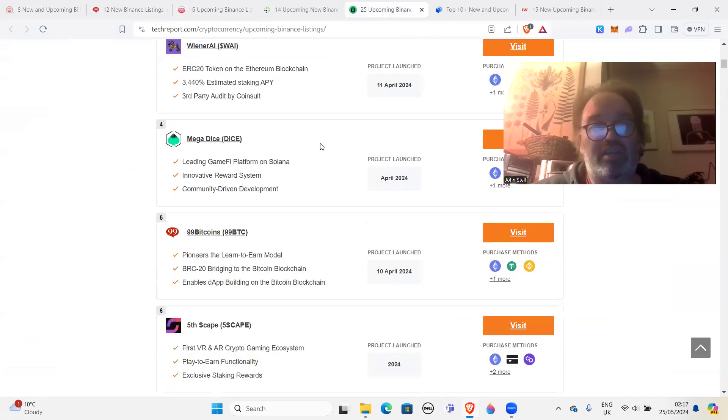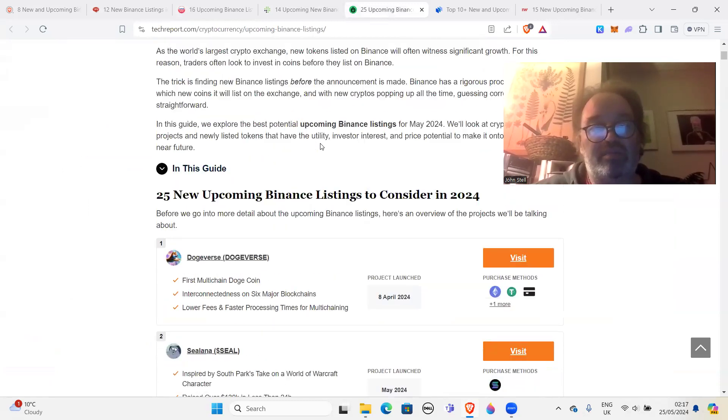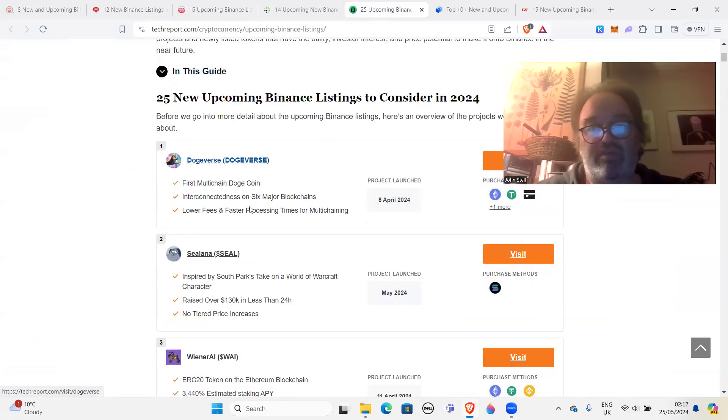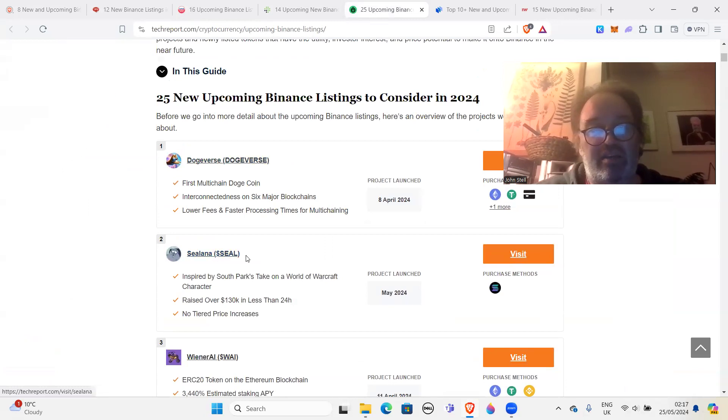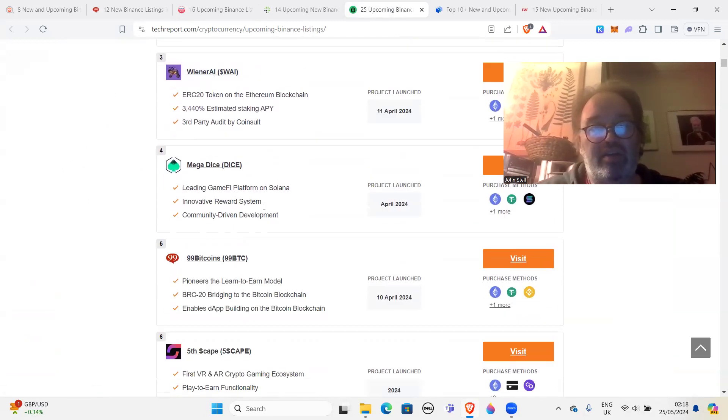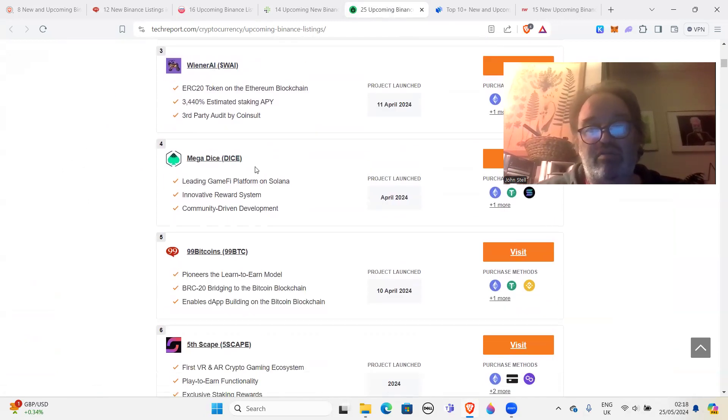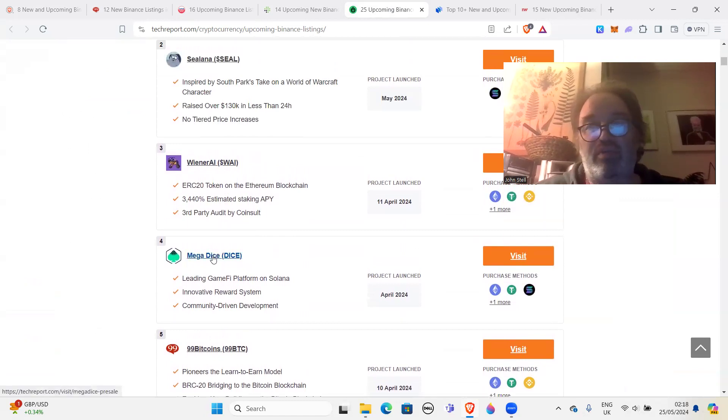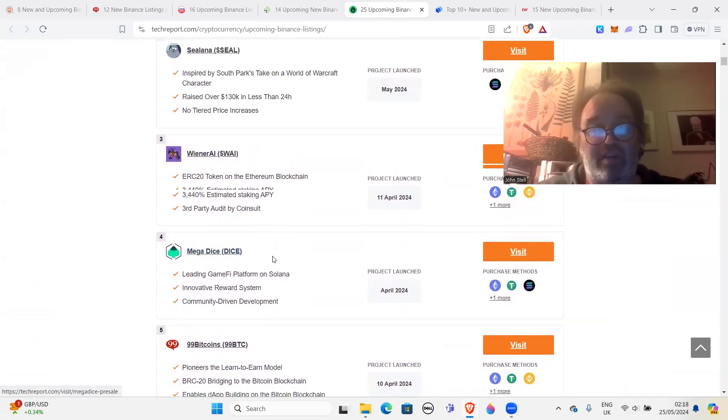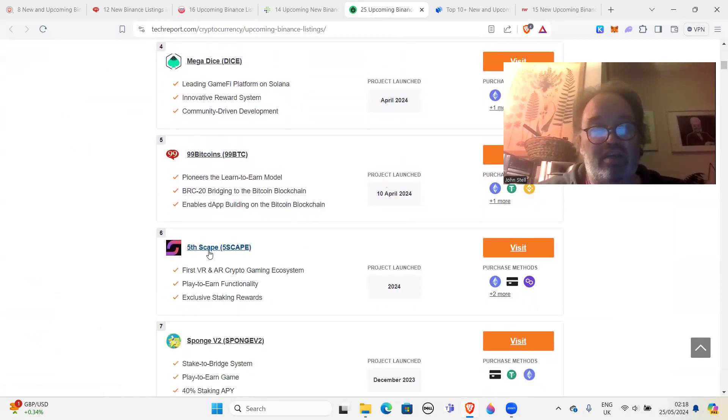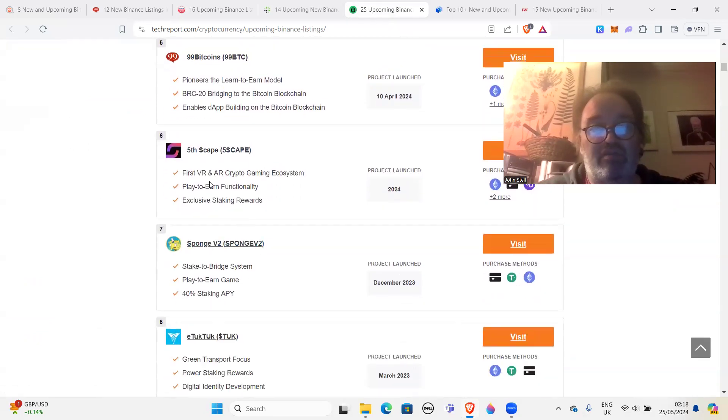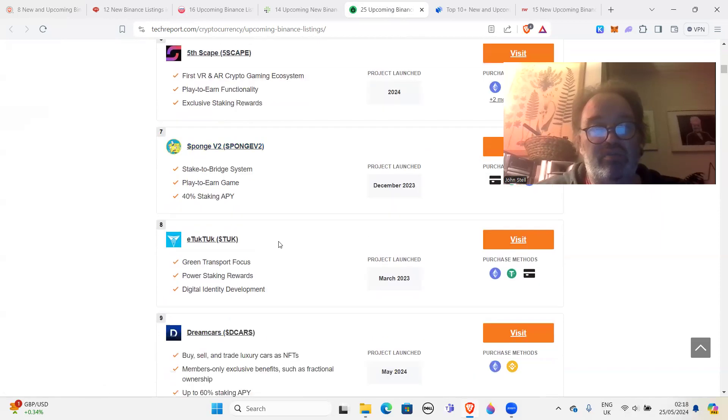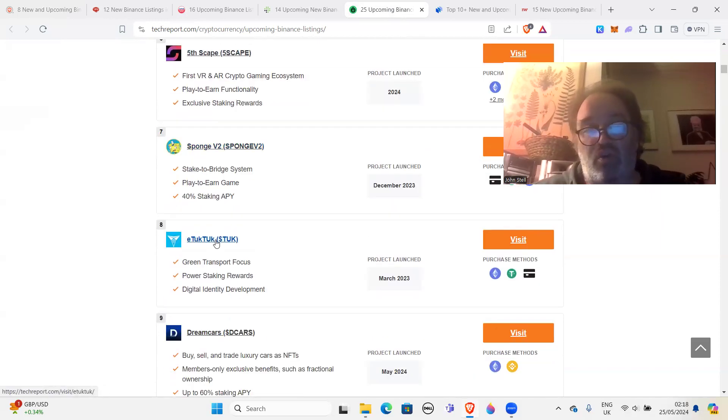I want to focus on these more than that one. So you got Dogeverse, which I've already said, this is scam. Selana, Wiener AI, Mega Dice, I don't know too much about, but because it's in this list I'd be really worried about that. 99 Bitcoins obviously, Fifth Scape is a VR thing.